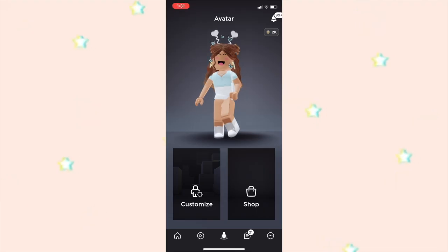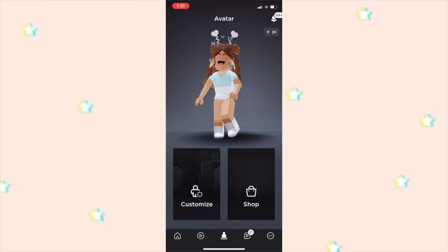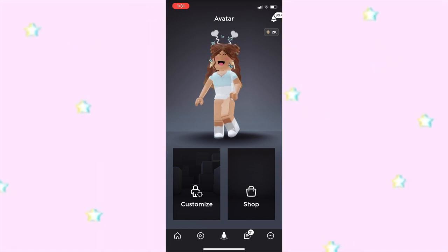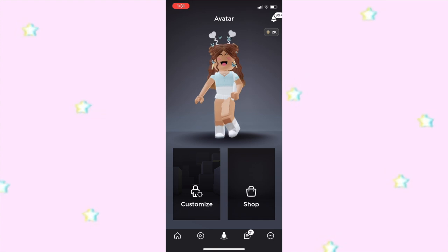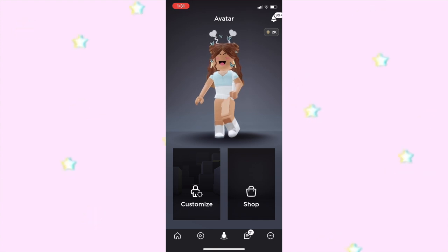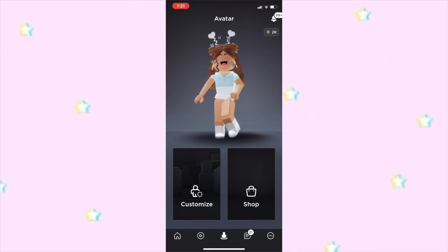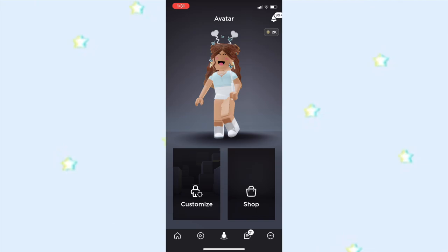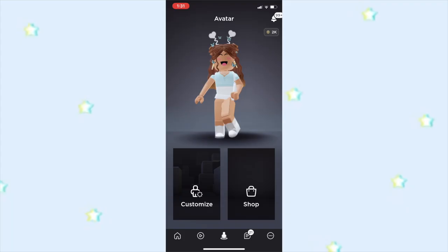Hi everyone, it's Pearl, and welcome back to my channel. In today's video I'm going to be showing you how to make a mobile GFX. Before I get into today's video, in my last mobile tutorial so many comments were about my phone battery, so I charged it for today — so you're welcome.